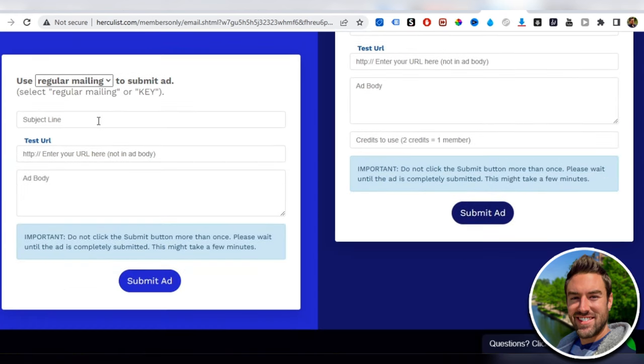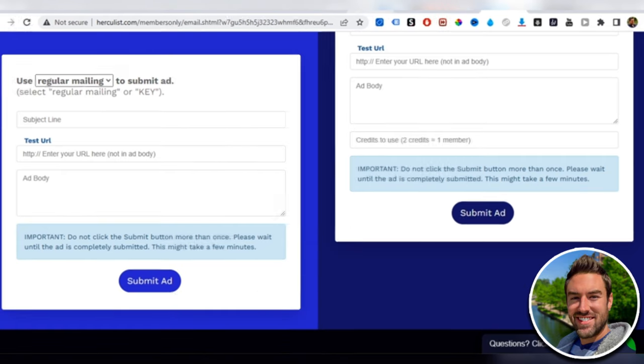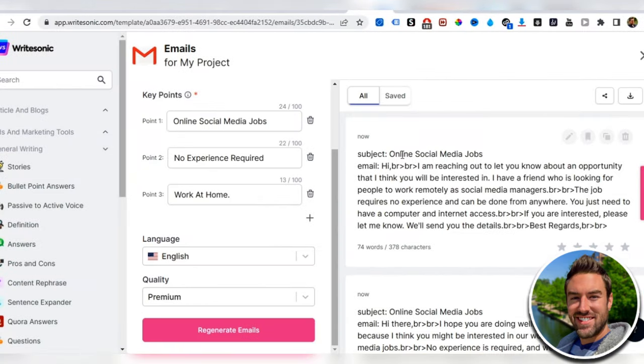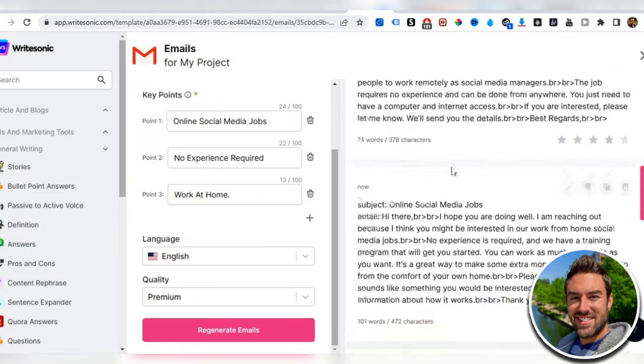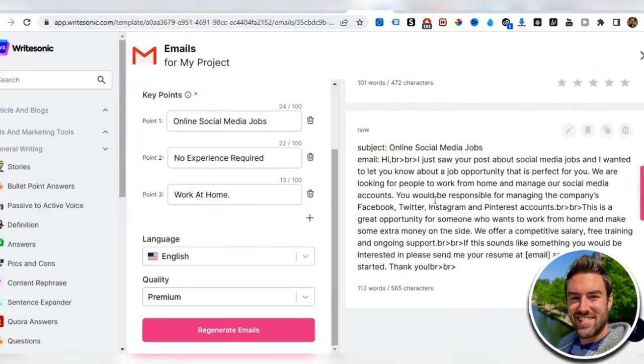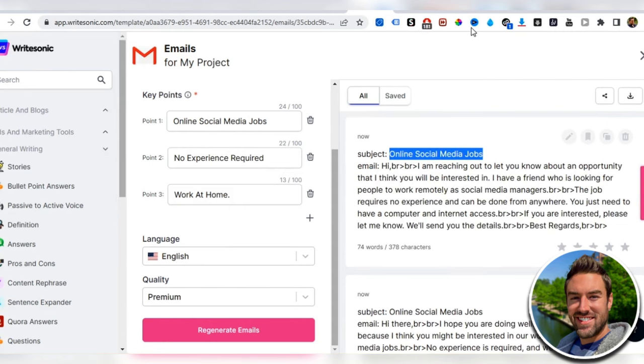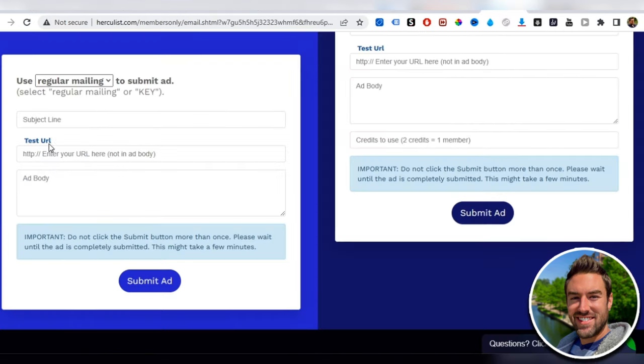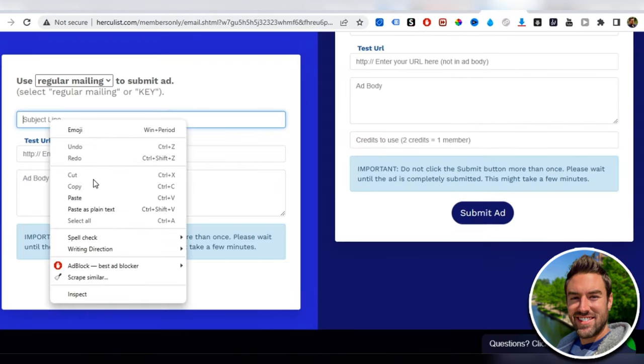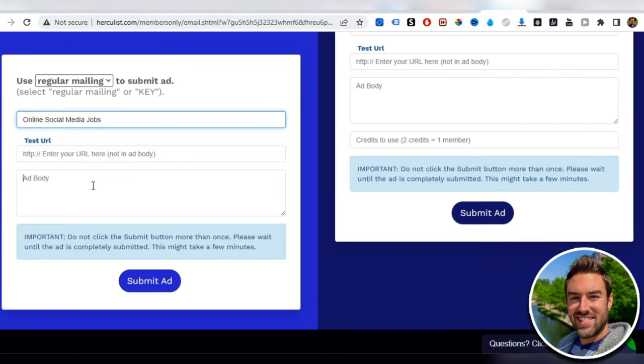For the subject line, all you have to do is go back here and just copy one of the subjects. Copy that and then go back here and paste that in the subject line.